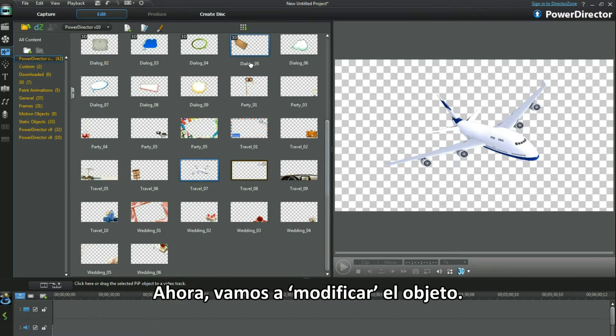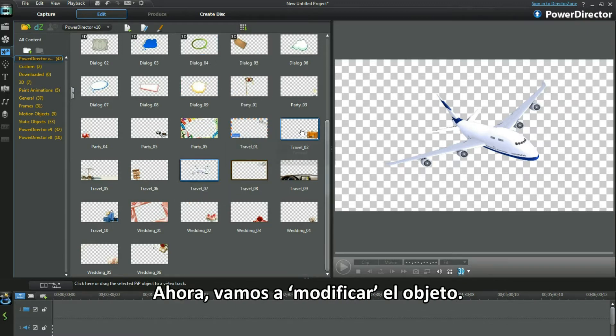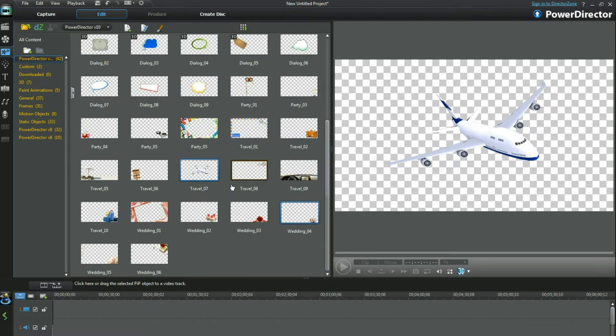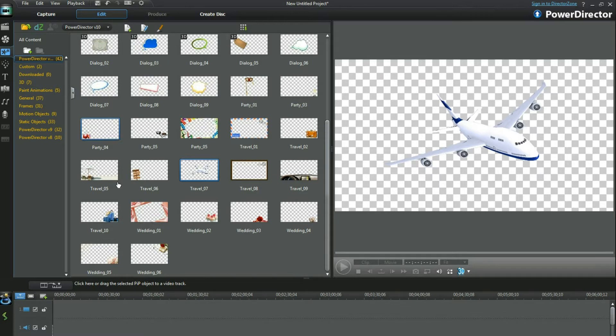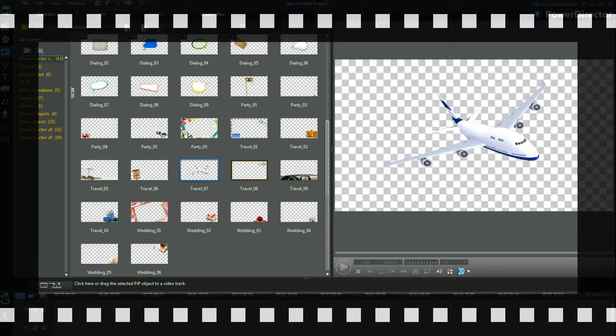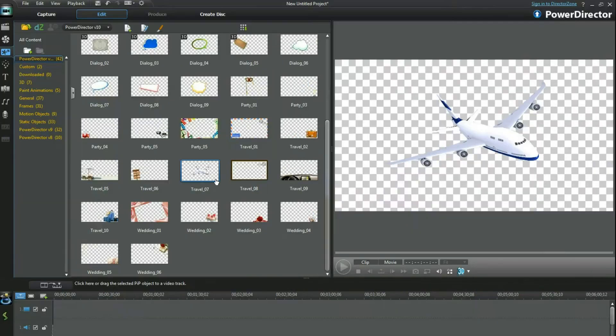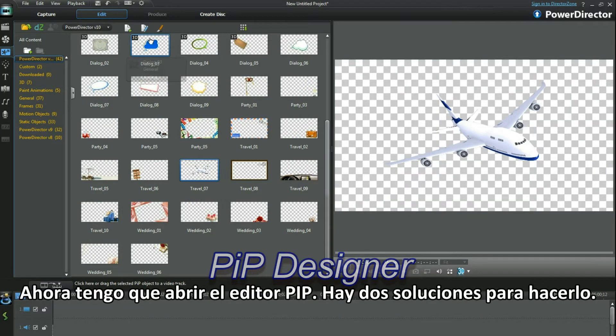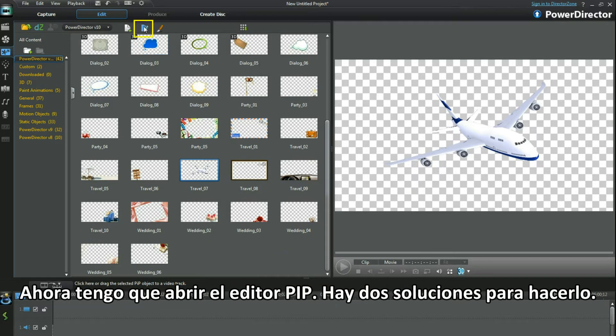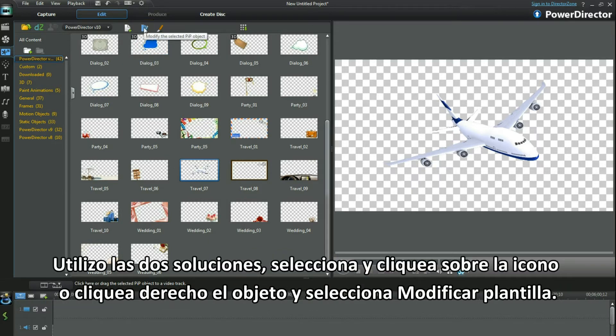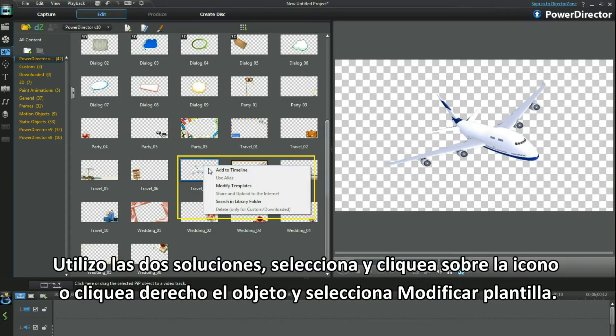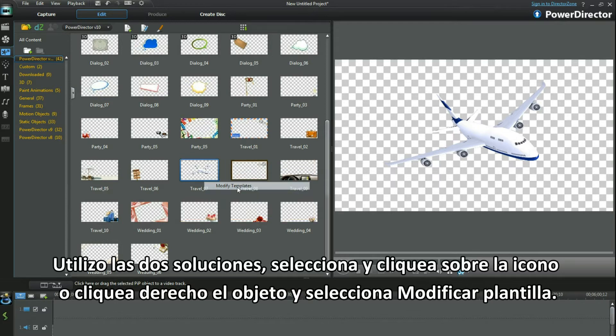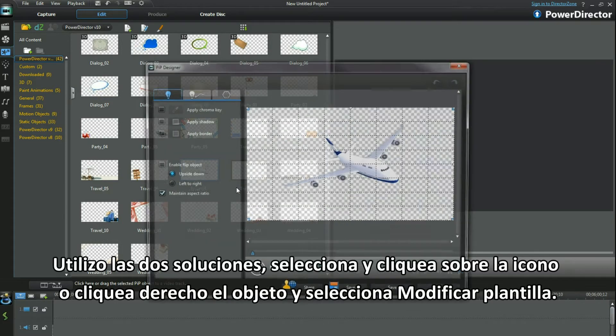First things first, let's make the object different. Now I need to bring up PIP Designer and there are two ways to do that. I use both. Select and then click the icon or right-click in the object and select Modify Template.